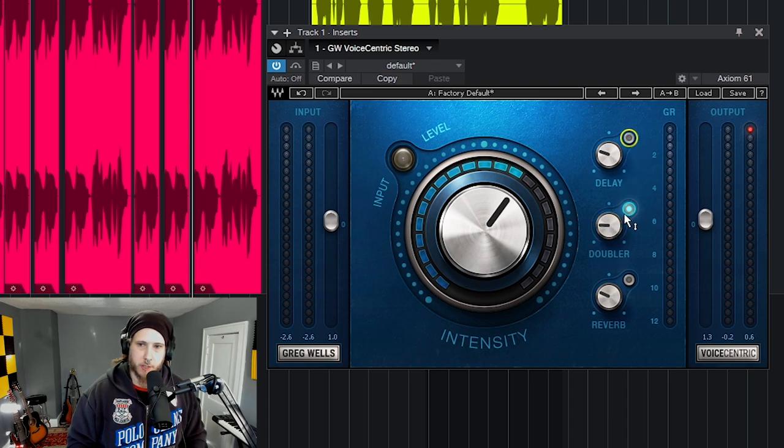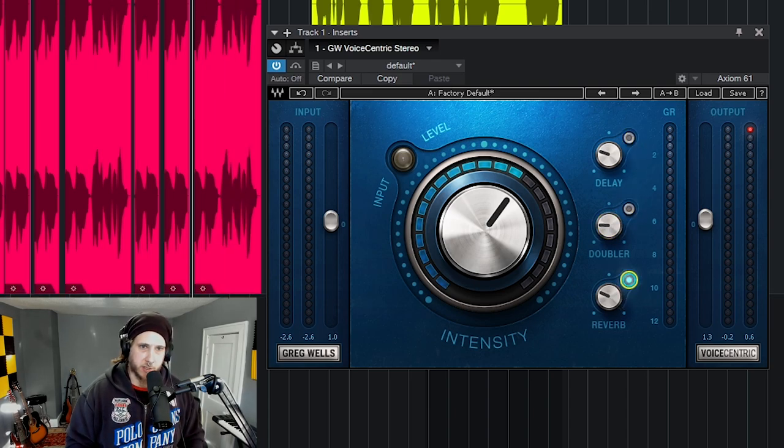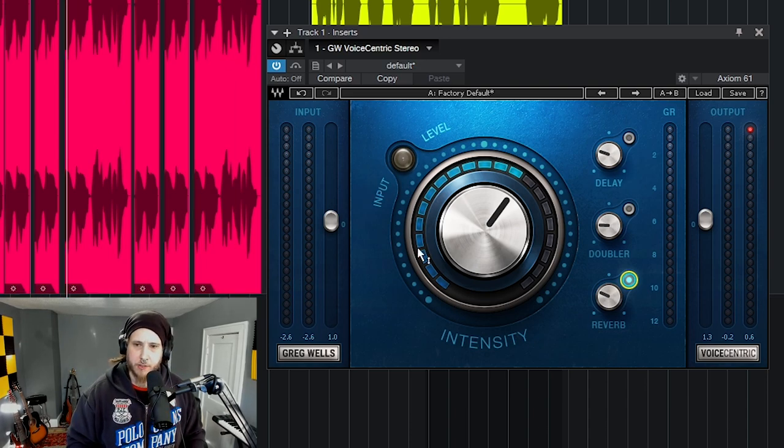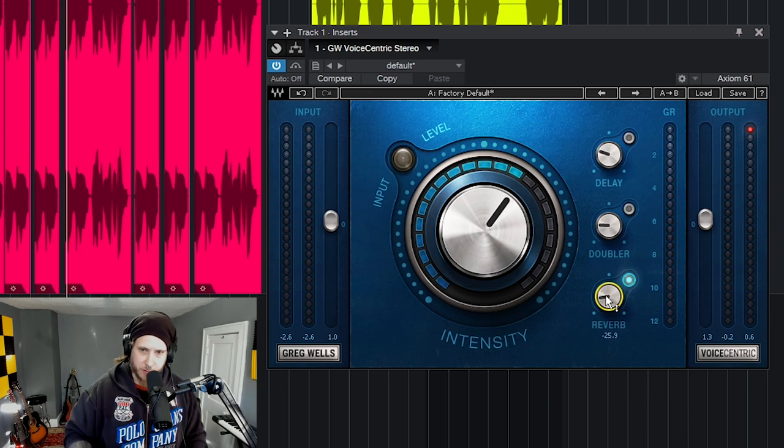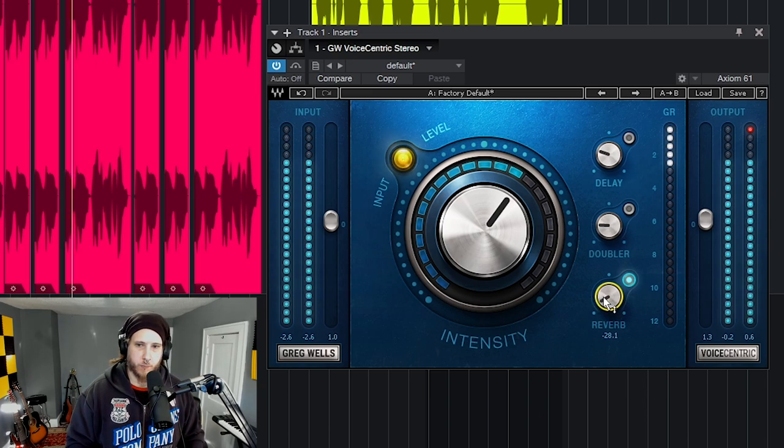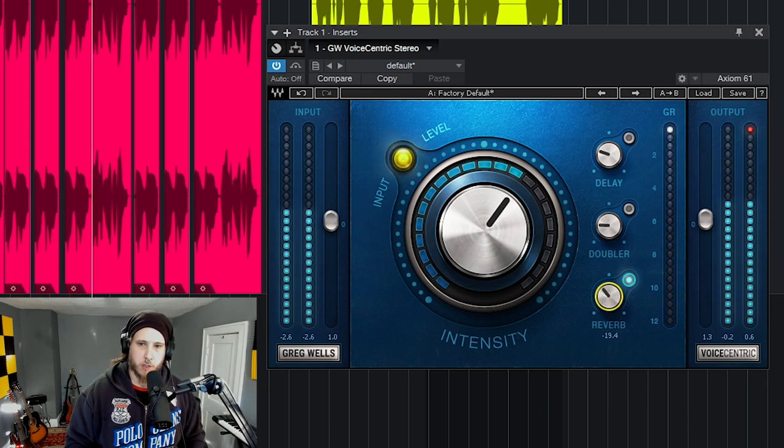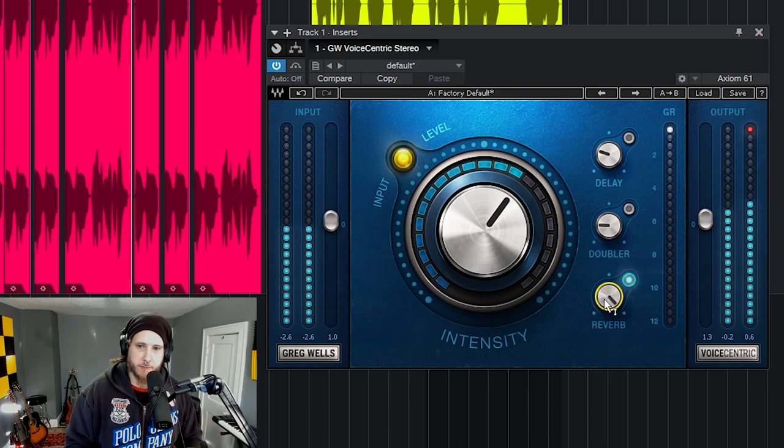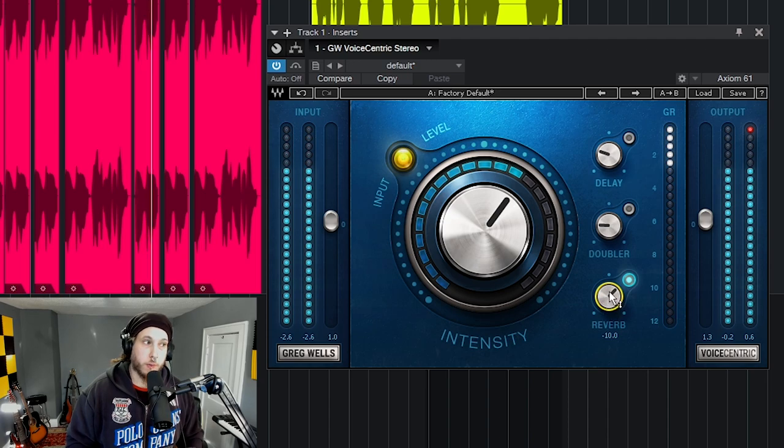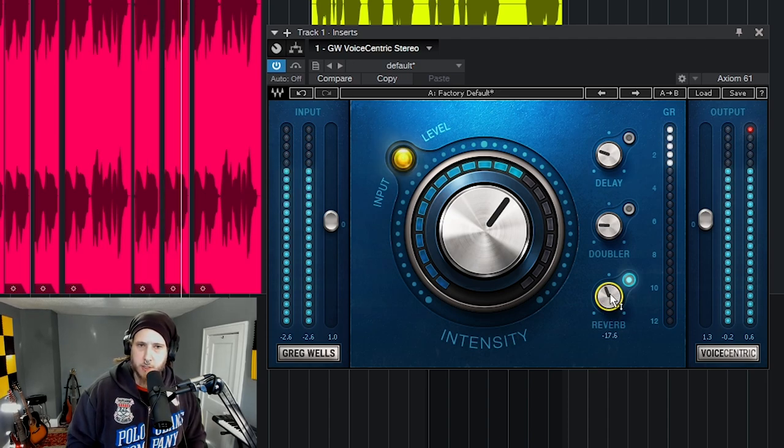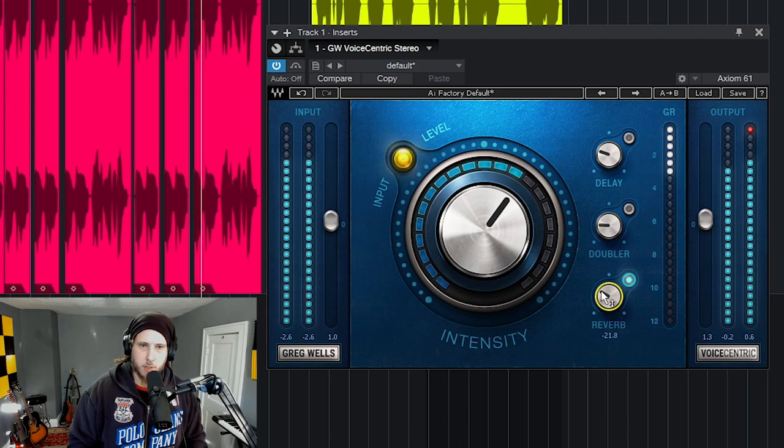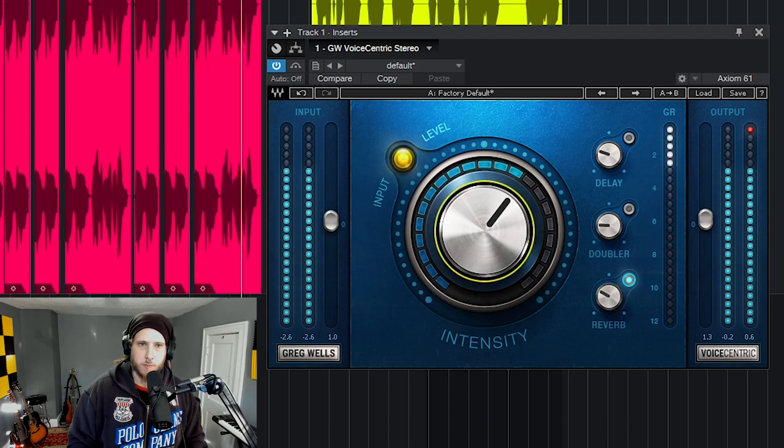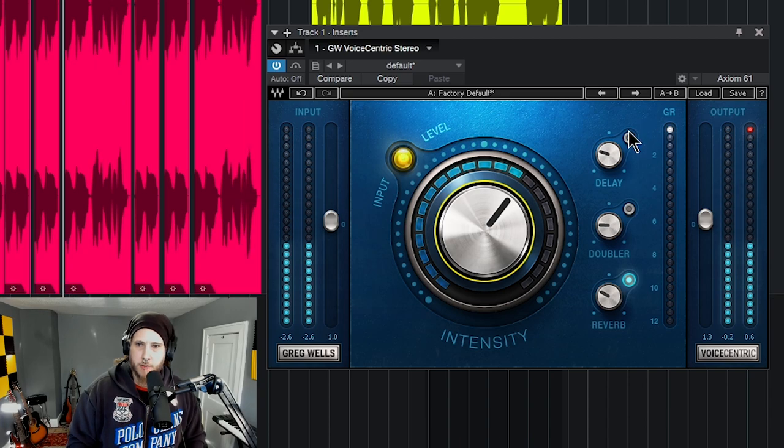Check out the reverb. Again, because it's already set up for vocals, we're not having to go through a bunch of different parameters trying to find a good reverb for vocals. It's already built right in here. But I love you too much to let you go. And it sounds great. Too much of course, but just to taste. I think that's pretty good.